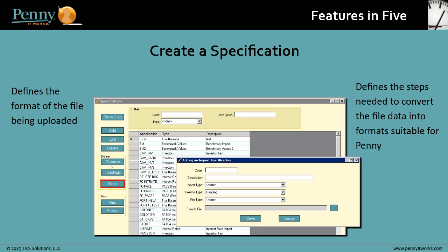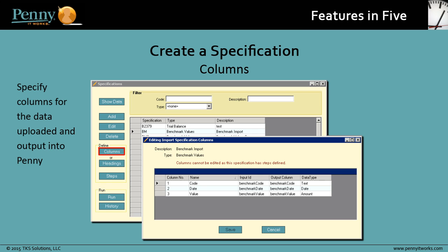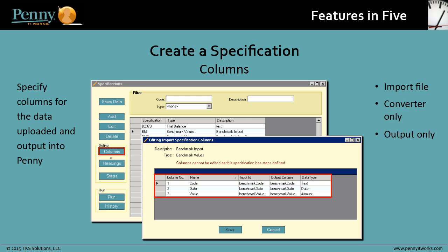So let's look at the information that goes into creating a specification. You specify columns for the data that will be uploaded and output into Penny. The columns can be either from the import file, converter-only columns, or output-only columns, and they can be created for dates,